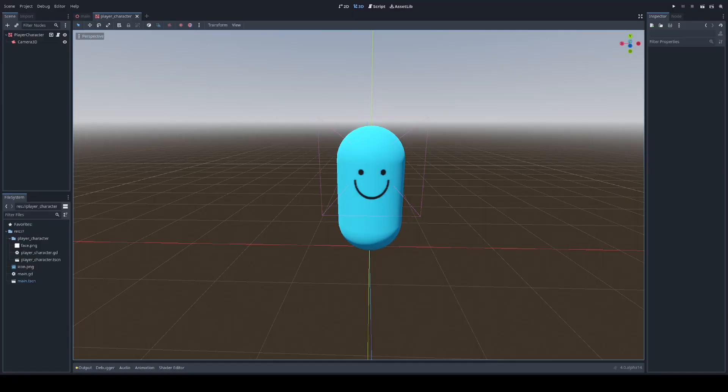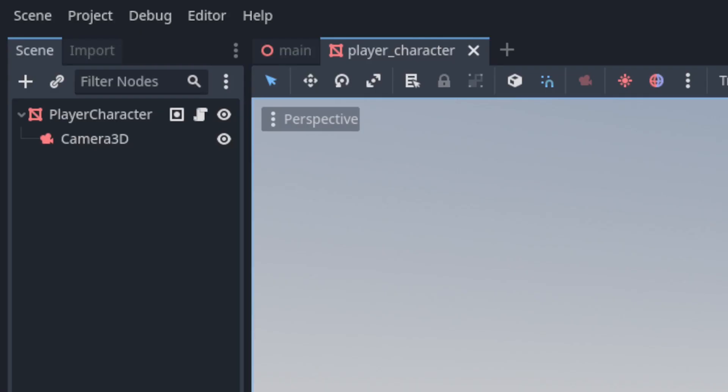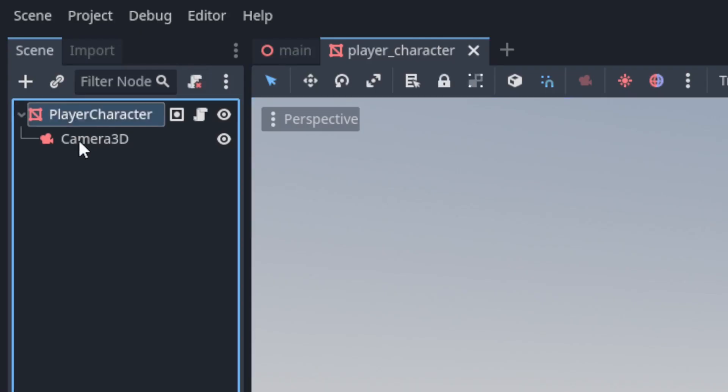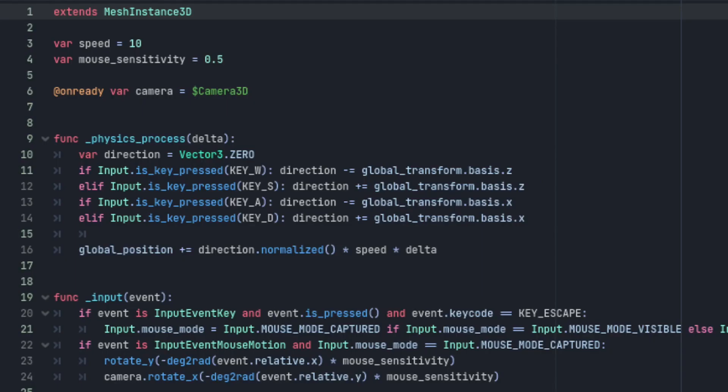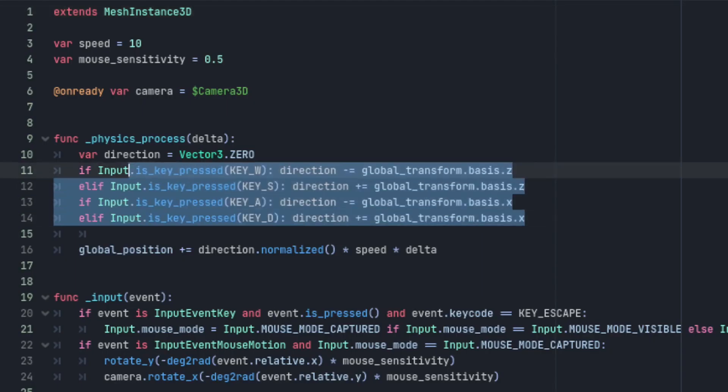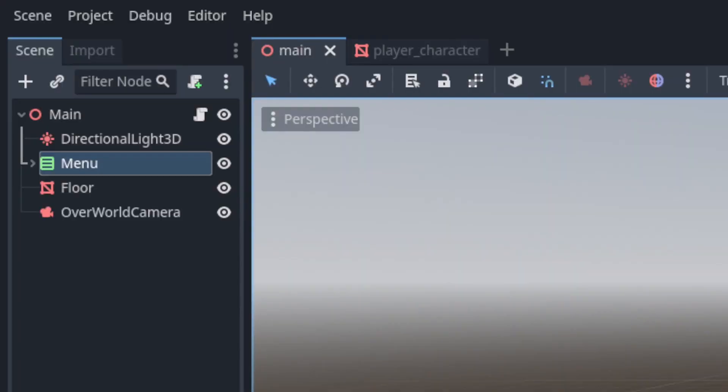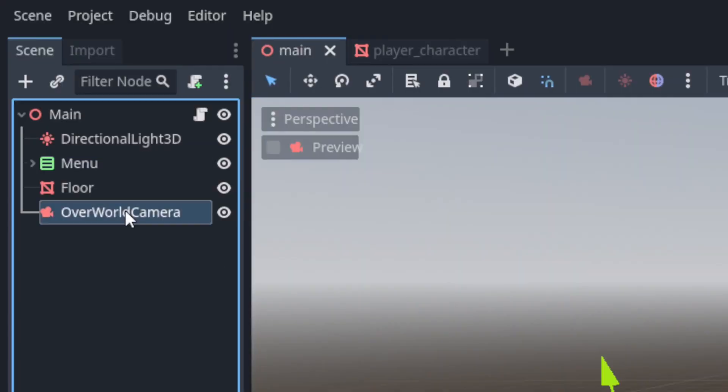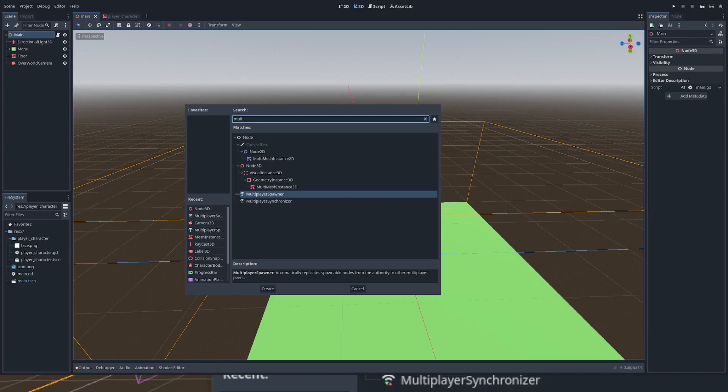The player character scene has a mesh instance as its root node and just a child camera 3D. The script attaches a little bit of code that handles the inputs needed for a first-person controller. For now we'll just use this overworld camera instead of the first-person cameras on the character nodes.